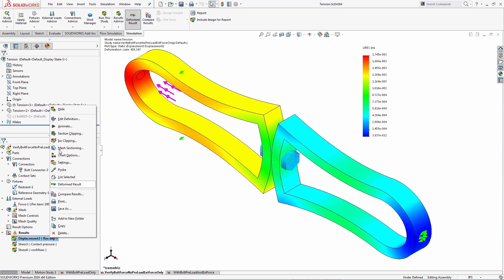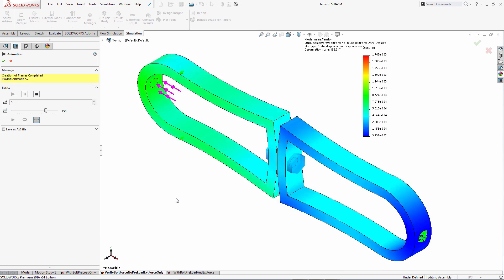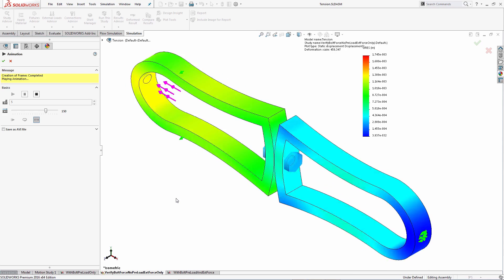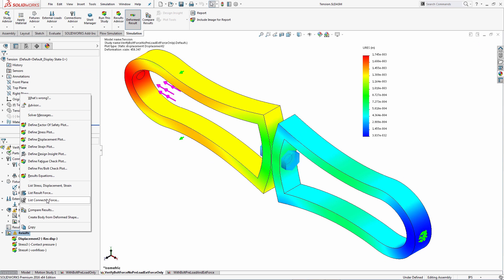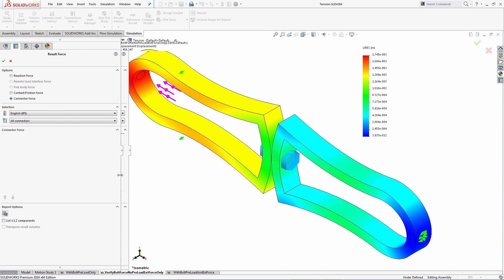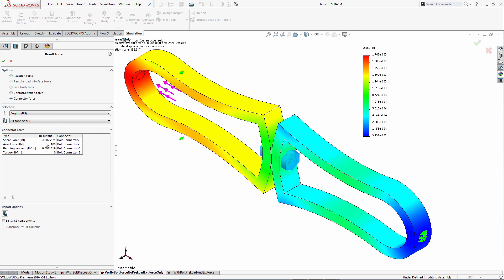Coming back to the results, here's the deformation result and a quick animation showing the bolt connection working correctly. The system behaves in a purely tensile way — there is no shear or appreciable bending. Looking at the bolt connector force, the axial force is 100 pounds, completely reacting the applied external load of 100 pounds, with no appreciable bending or shear force, which is exactly as expected.